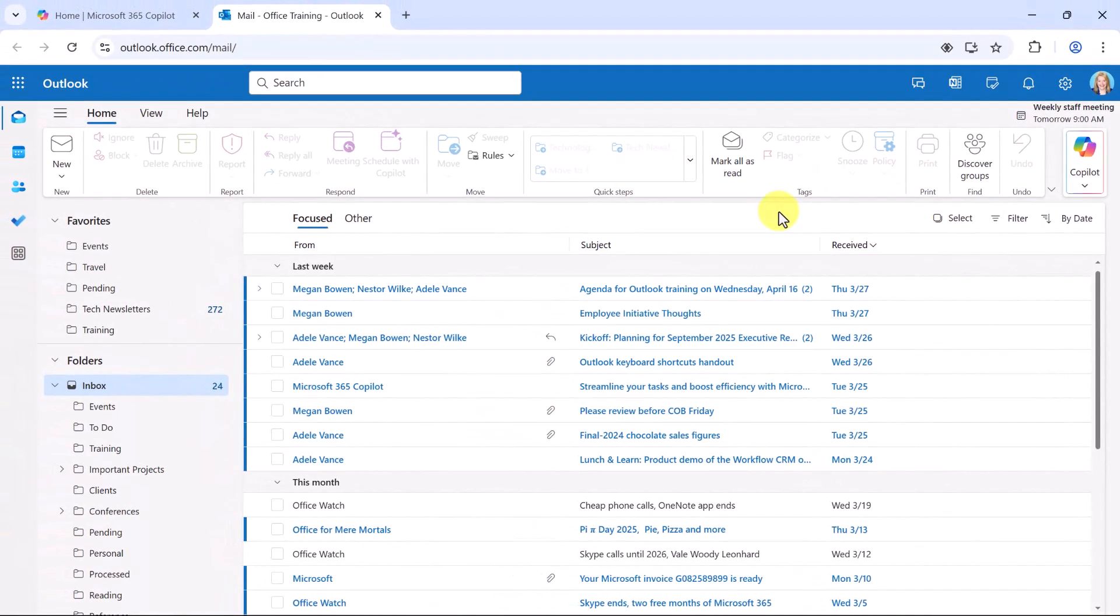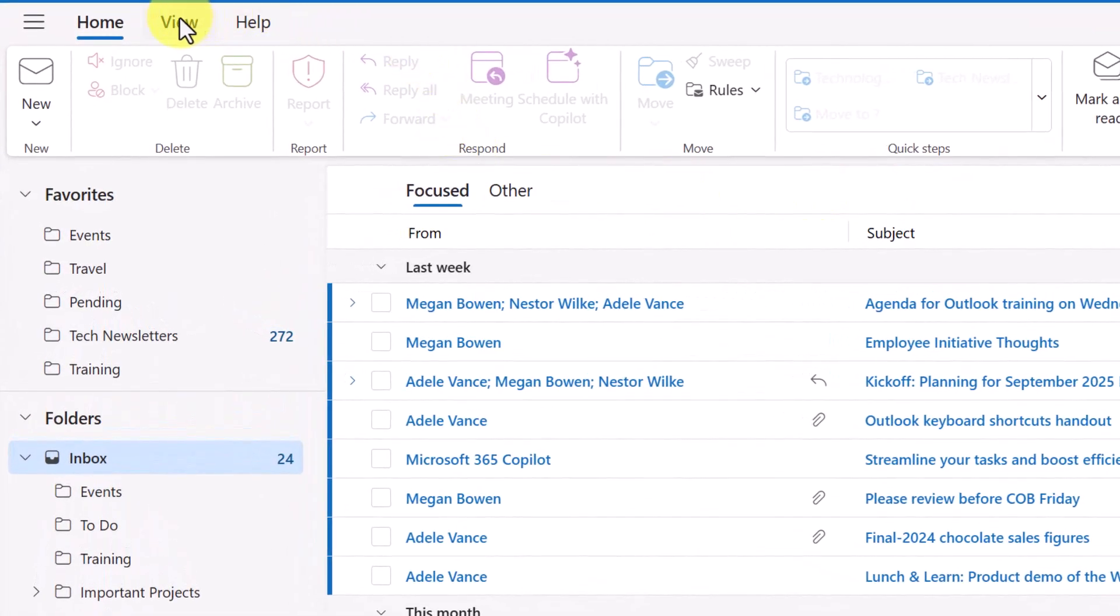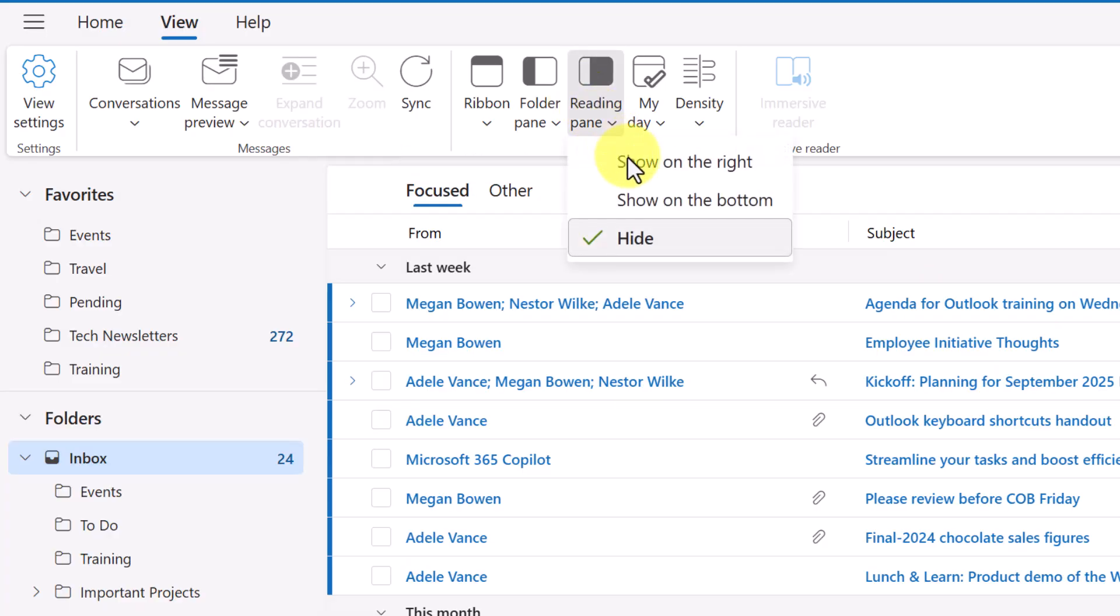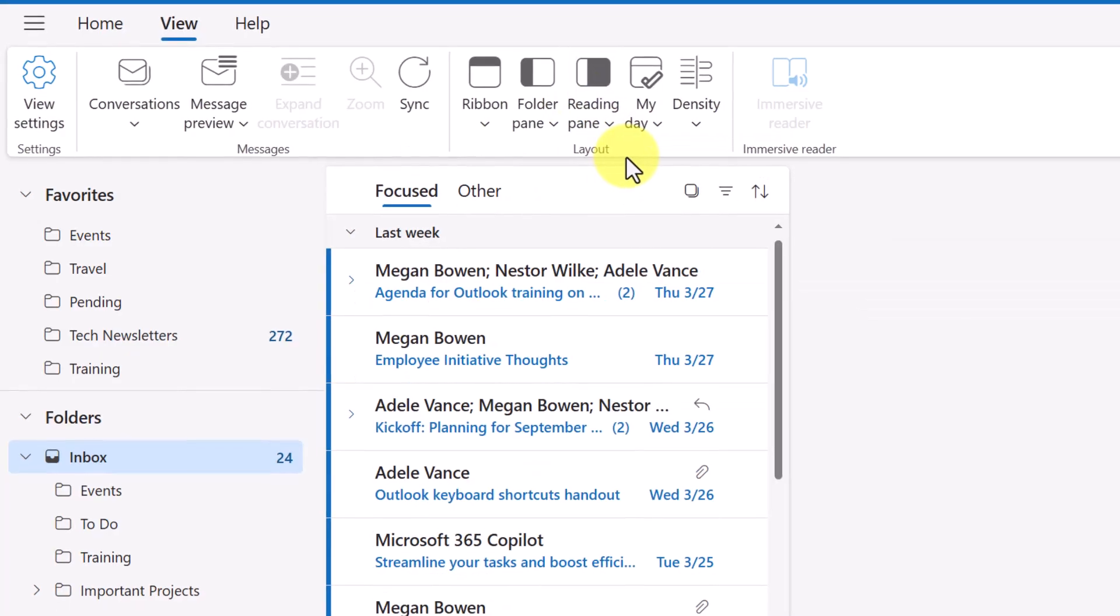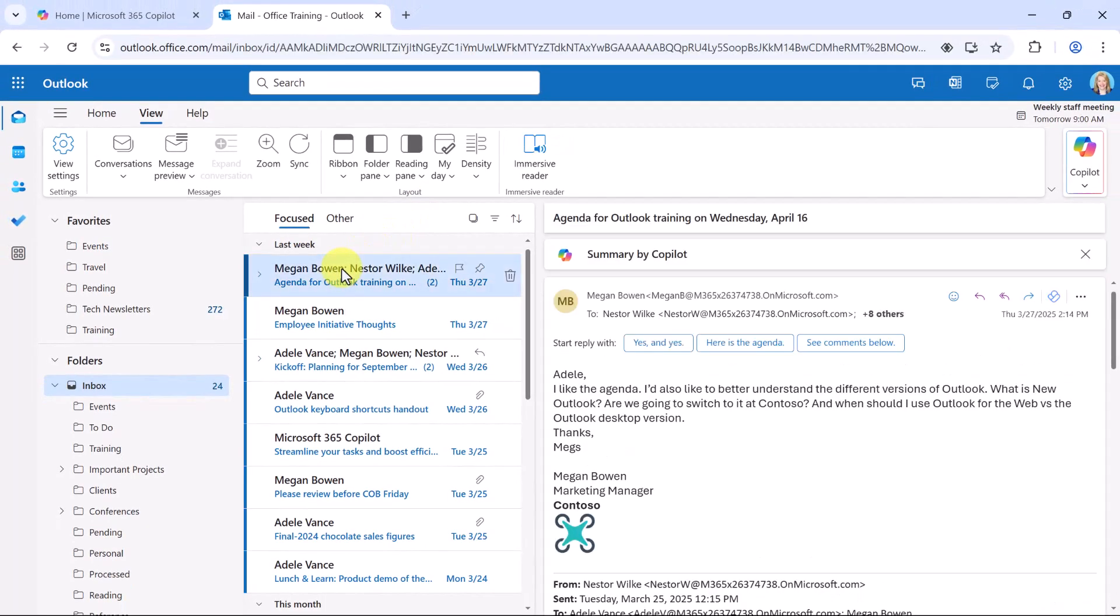Copilot can also summarize an email. And one of the easy ways for me to get to this is to change my view so that I can see my reading pane. So I'll go to my view tab and show my reading pane on the right. So here is an email thread for upcoming Outlook training.